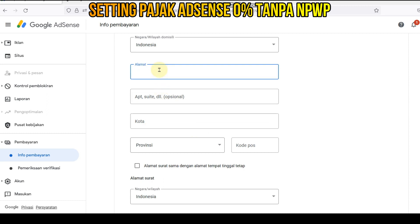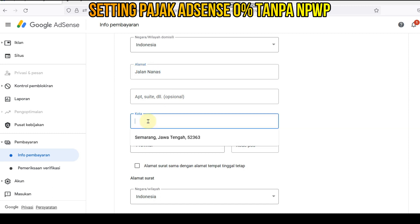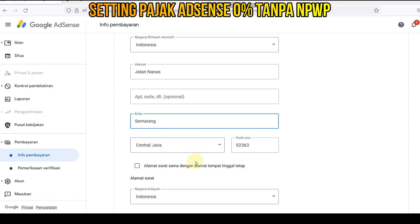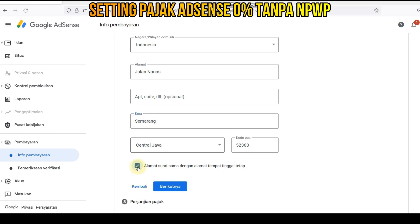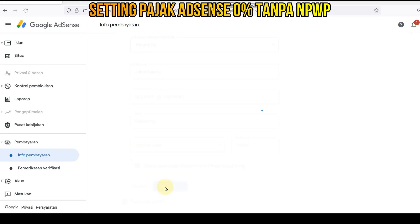Nah, kita ketikkan alamat yang sesuai sebelumnya ya, alamat kita. Terus kita pilih kota ini. Nah, kita centang ini: alamat surat menyurat sama dengan alamat tempat tinggal. Kita klik berikutnya.